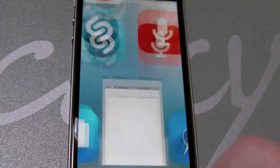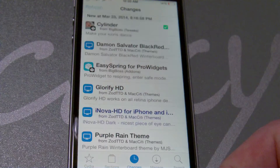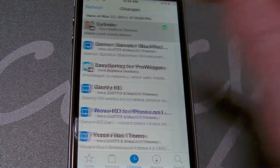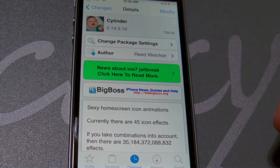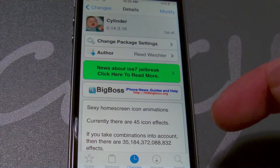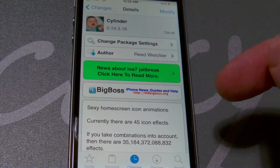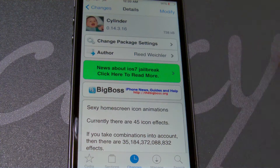Let's jump into Insidia. This particular tweak that I'm talking about today is, in fact, called Cylinder. Cylinder is free in the Big Boss repo, so go ahead and download that today. It is amazing.